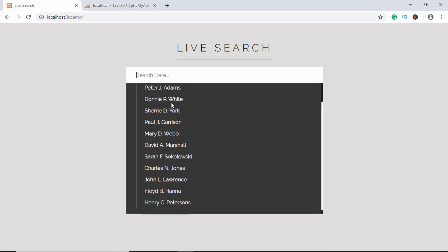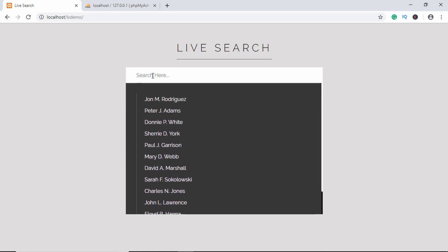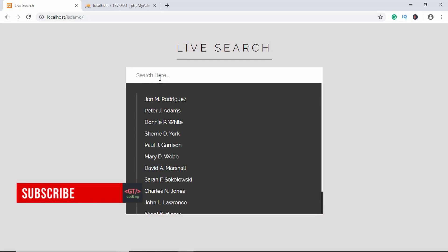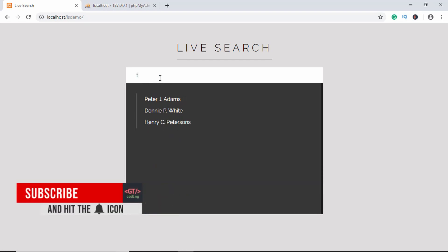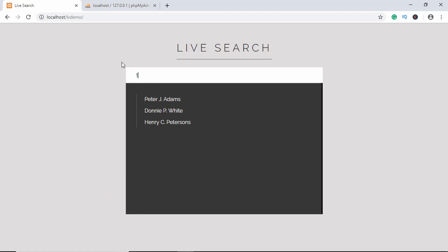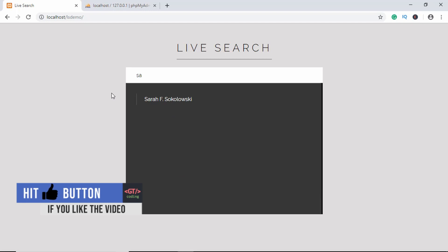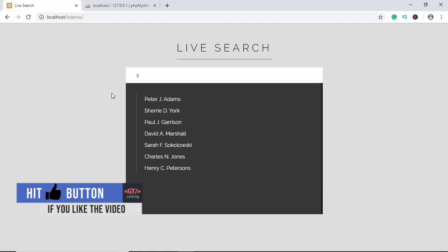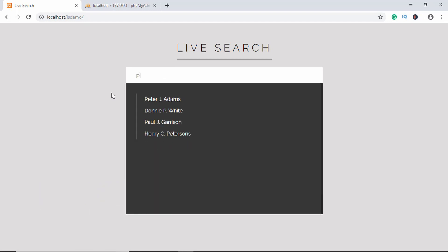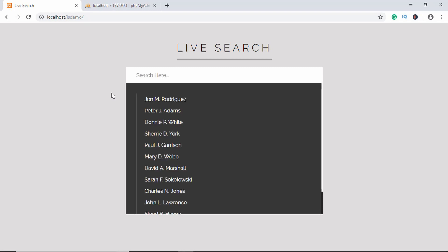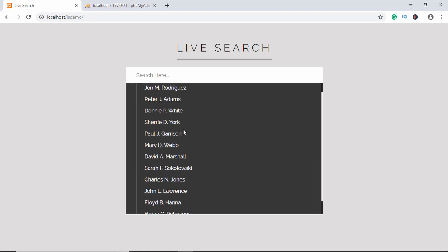Here we can see a list of all the names that we have. If I type something, for example if I type 't', we can see that all the names with 't' in it get displayed. We are not reloading our page — it's all happening in real time. If I type 'sara', we can see that name appears. If we type something not there, we don't see anything. And if the input box is empty, all the names will be displayed.